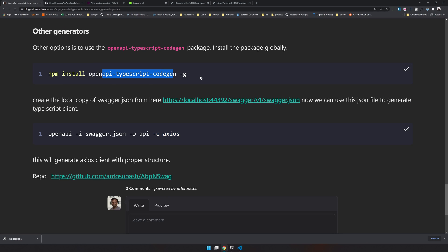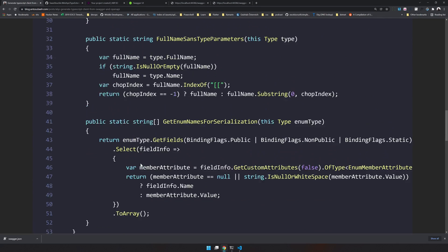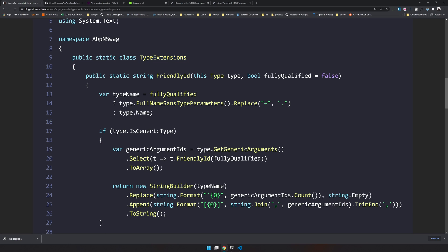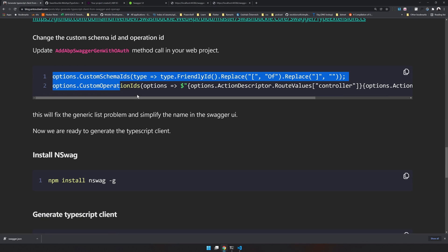These are a few options. Make sure you run npm install to make sure the tool is available globally, and make sure the swagger.json is available on the path where you're running your openapi command. The only tricky part is the TypeExtension - make sure you add it and then update Swagger with these two options: custom schema IDs set to friendly IDs, and custom operations set to unique names. That's pretty much it for this video. If you like the video, give it a thumbs up and subscribe for updates. See you soon in another video, bye!